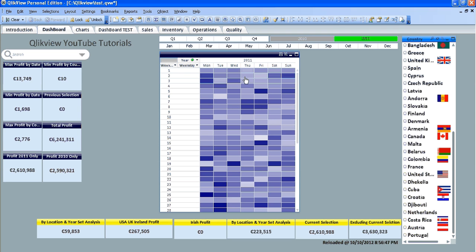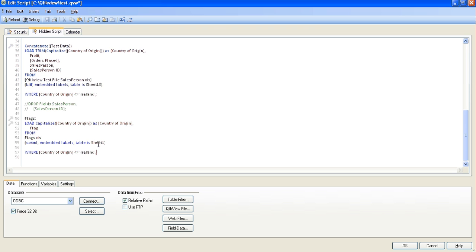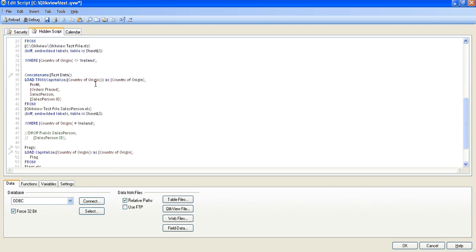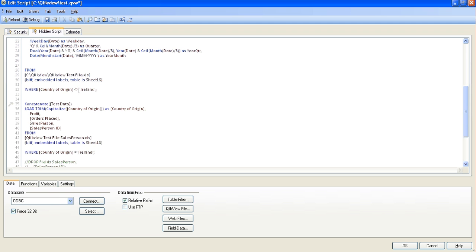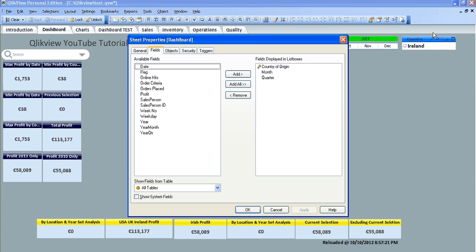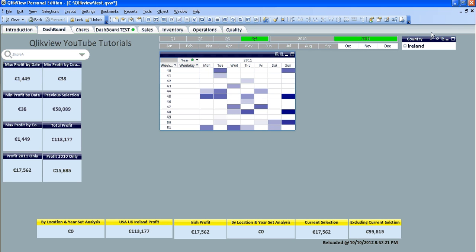So I'm just going to go back into the script, I'm going to show you something simple. If you wanted to change it and say, instead it does not equal, say equals Ireland, change it here as well. Then you should only get Ireland within your dashboard, so we click reload, obviously the countries have disappeared and the only one we're working with at the moment is Ireland.